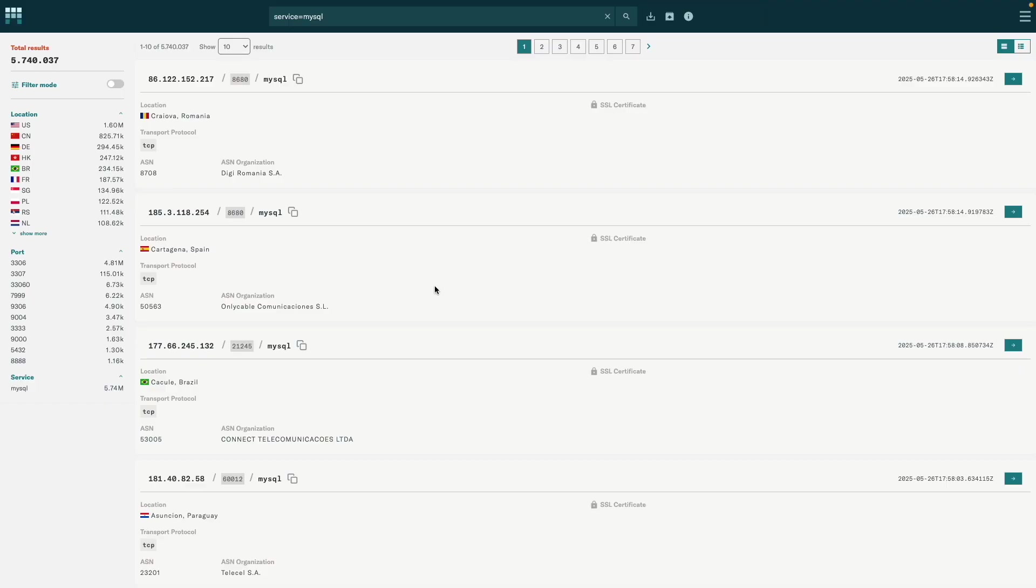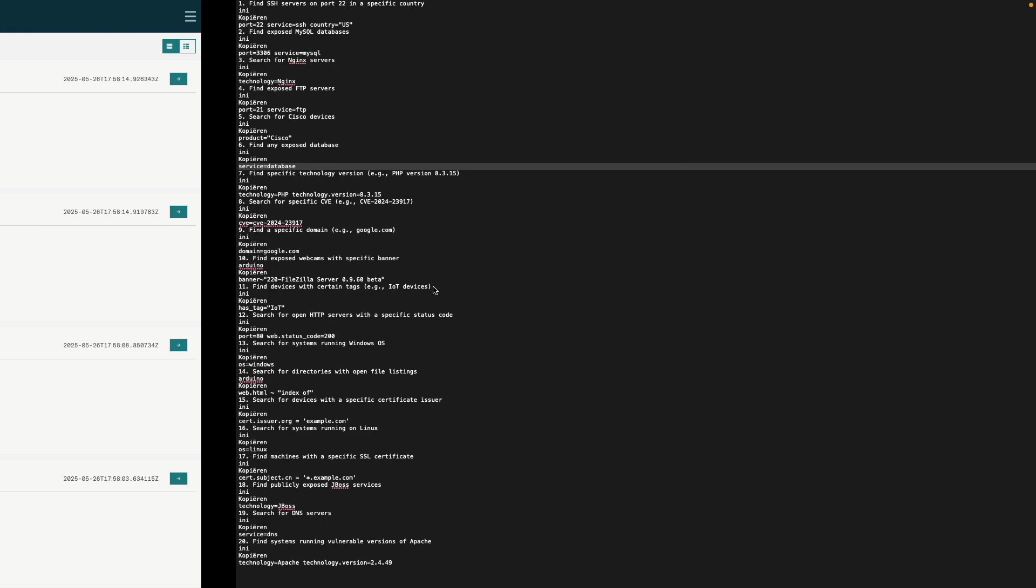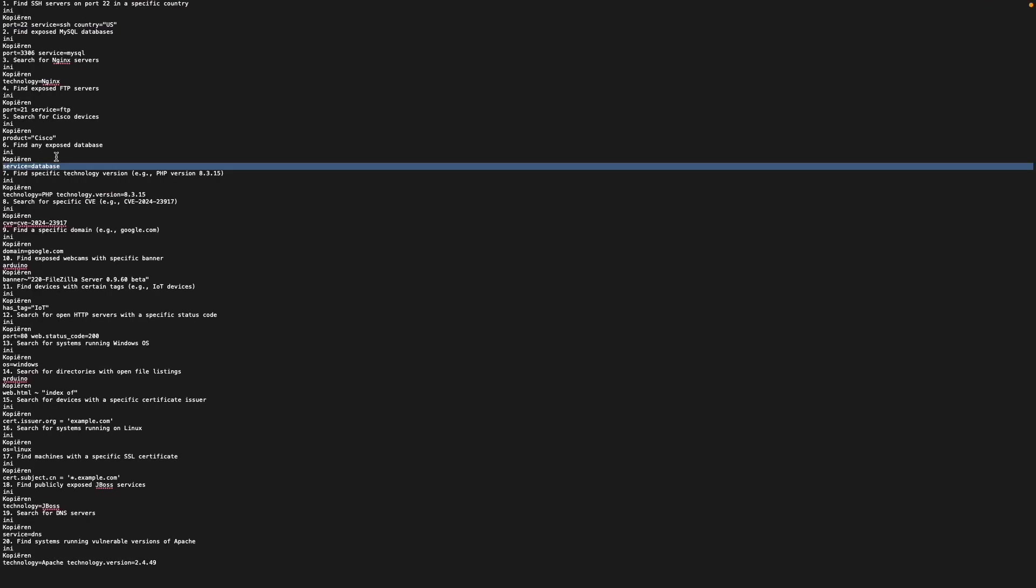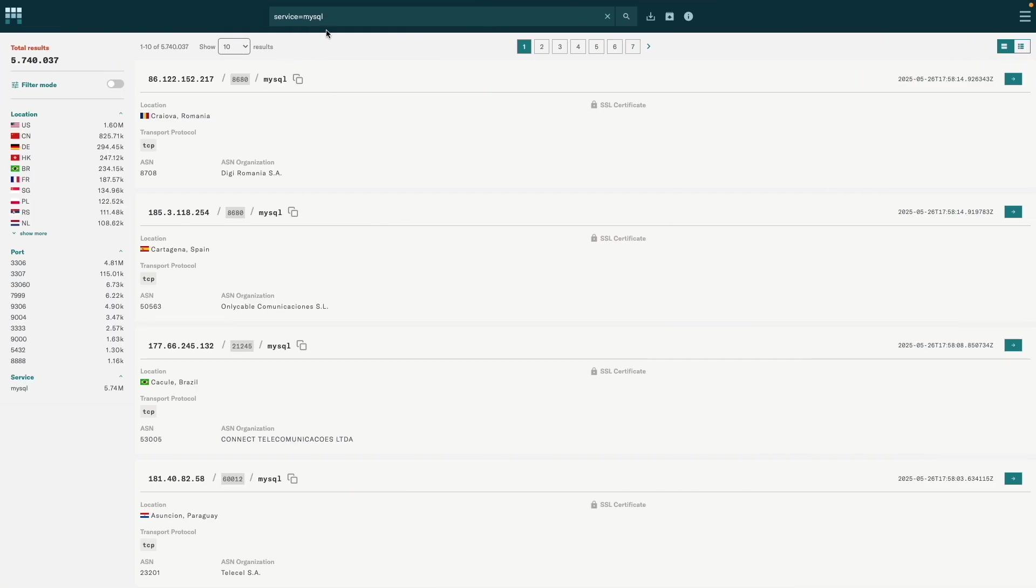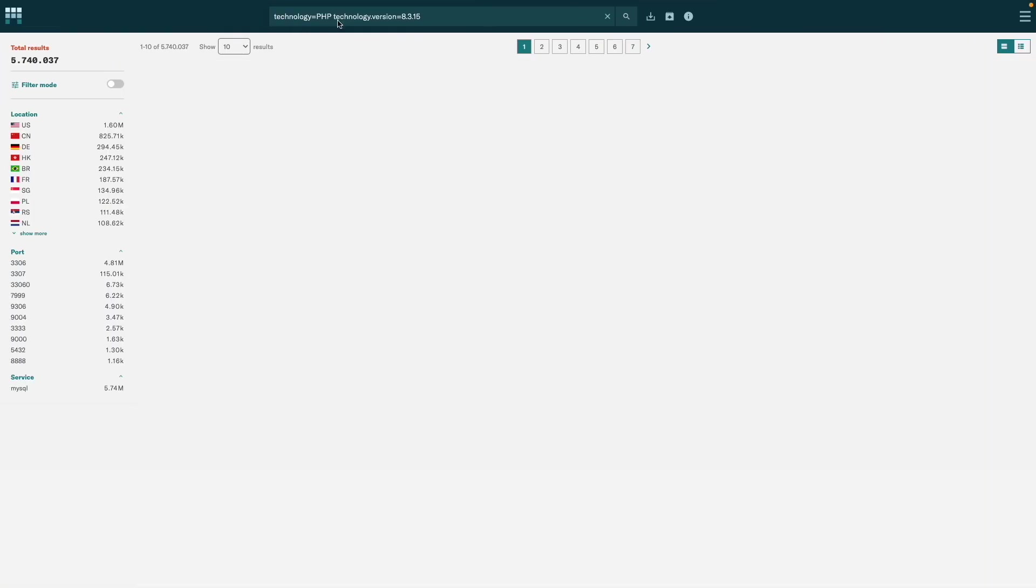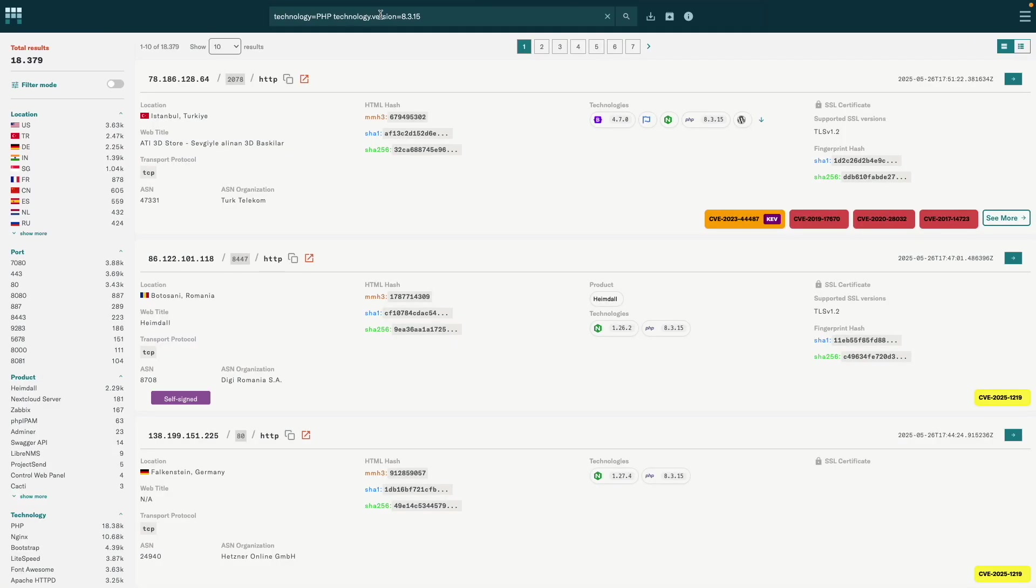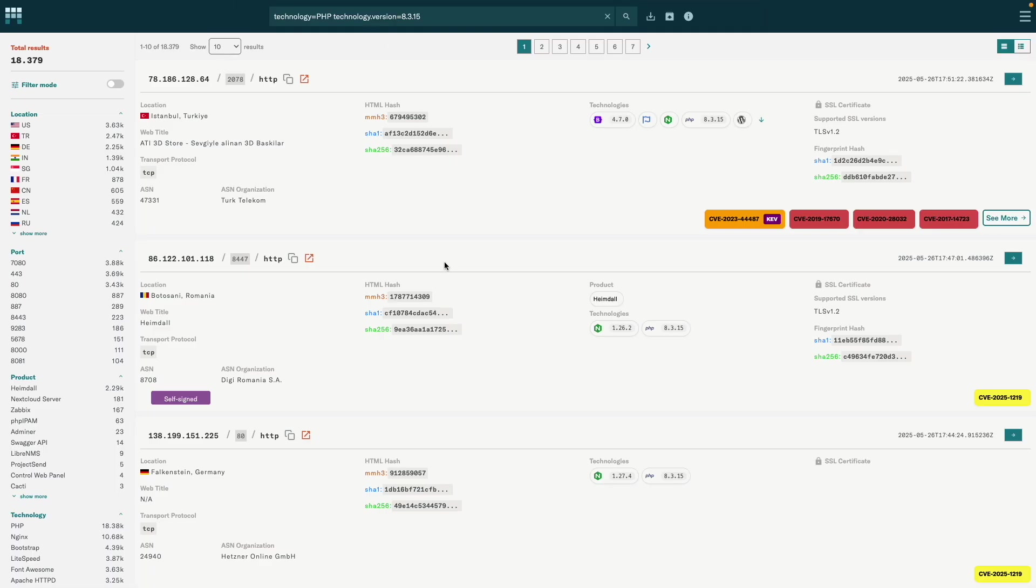Find specific technology version. So if we are looking for something like a version, as you can see here the technology.version is 8.3.15 and the technology itself is PHP. So you can drill down on these as well. You have the technology with the technology version attached to it, and you can very easily and quickly see the CVEs.